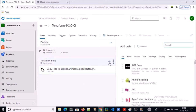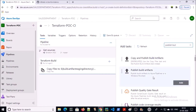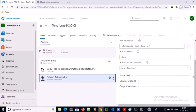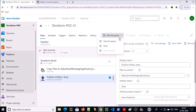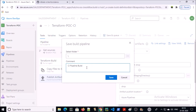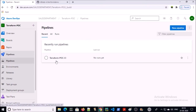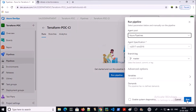The target location is the staging directory. We also need to publish the Terraform file to the artifact location, so let's add one more step. Select 'Publish Build Artifact' and add it. The default options are fine — go ahead and save it. Now let's run this CI pipeline.